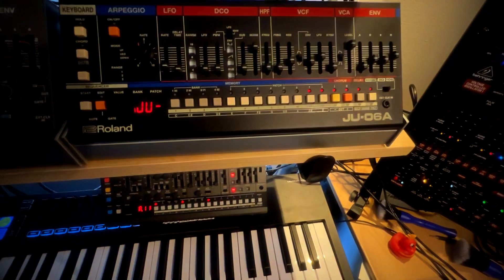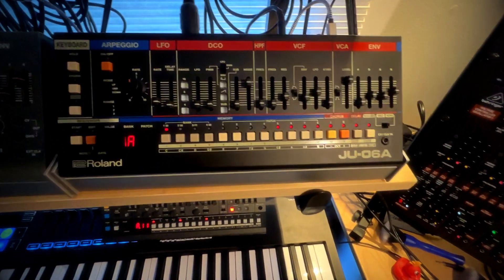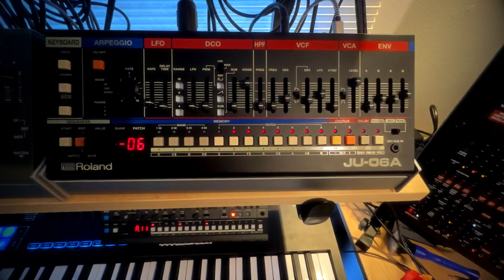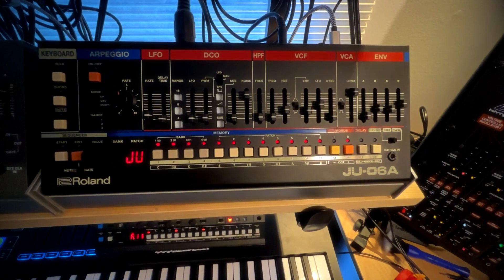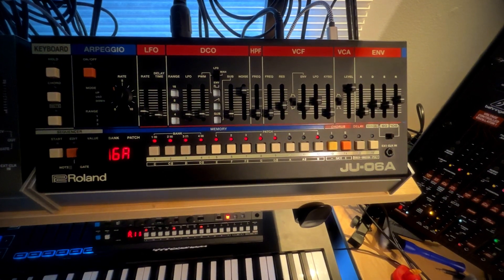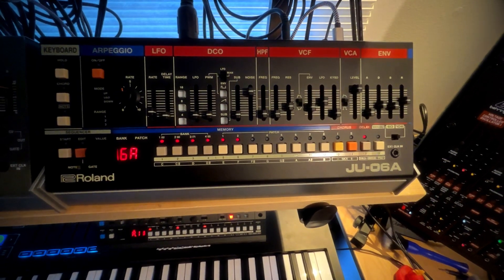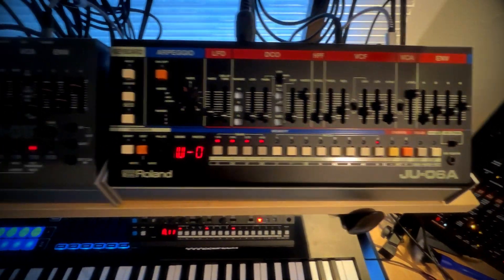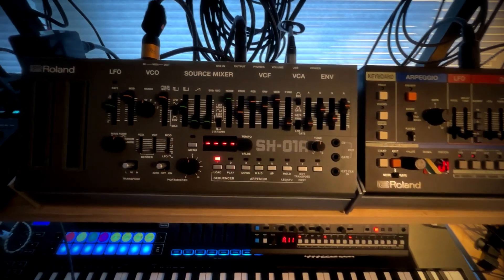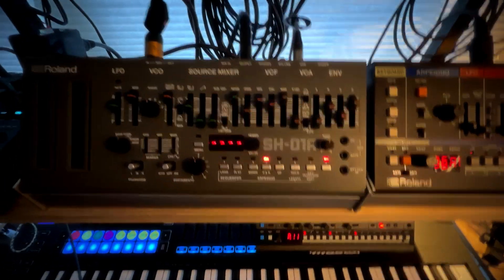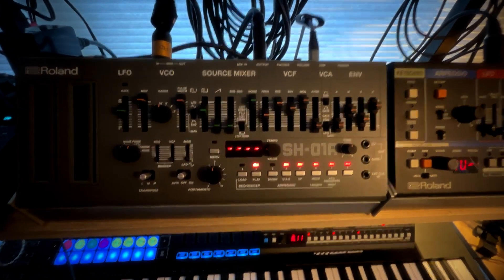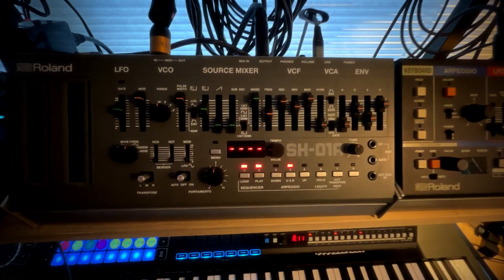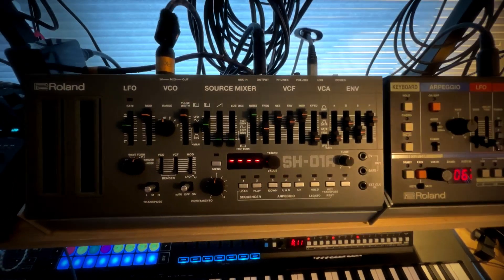And then the JU-06A, which has the Juno 106 and the Juno 60, a fantastic sounding synth in its own right. And I love it for arpeggios, as you probably noticed on my videos. And then the SH-01A, a wonderful recreation of the SH-101. It's just awesome, indispensable.